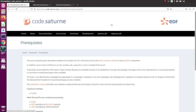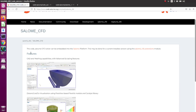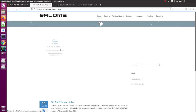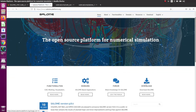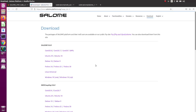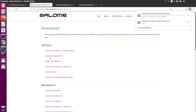Now that Code Saturn is installed, we need to install Salome. You can install Salome first and Code Saturn after — there's no required order. Go to the Salome CFD page, click on Salome CFD, and you'll see you need to install the general Salome platform first, then use the Salome CFD extension to add the CFD study module. Let's go to the Salome platform website. The latest version is Salome 9.8 — download it for your Ubuntu version.